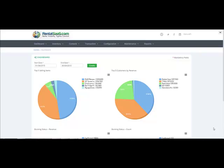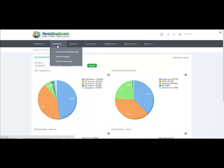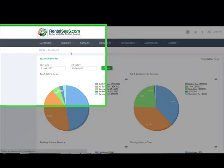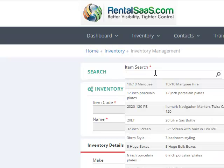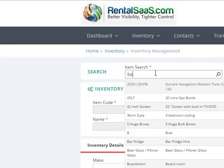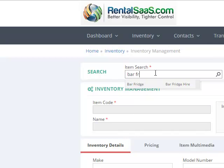Creating barcodes and QR codes in rental SaaS is very simple and easy. Simply go to the inventory management menu, select your item for which you wish to create your barcodes. For example, we want to create barcodes for our bar fridge.